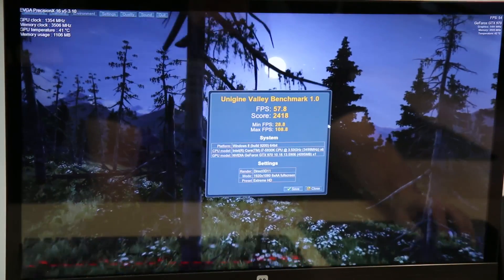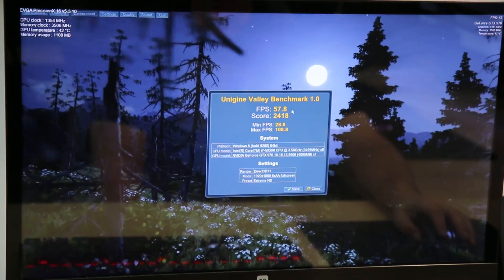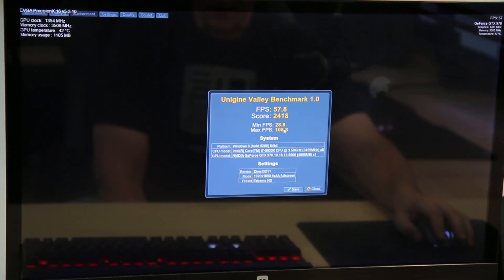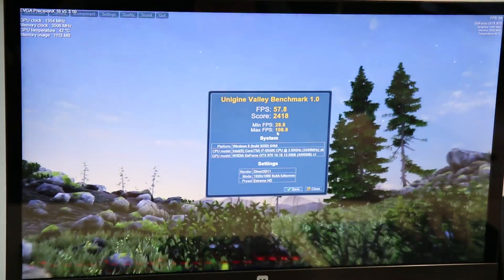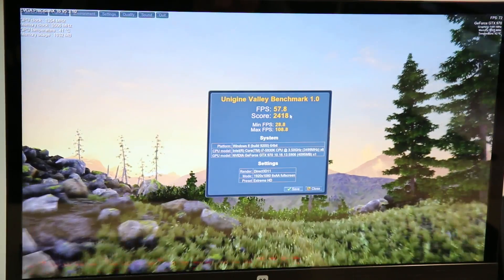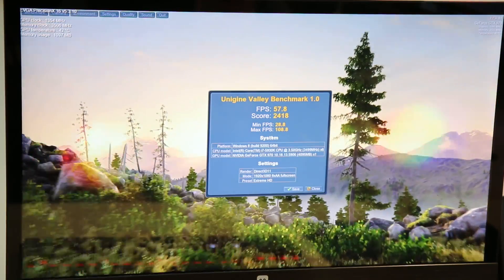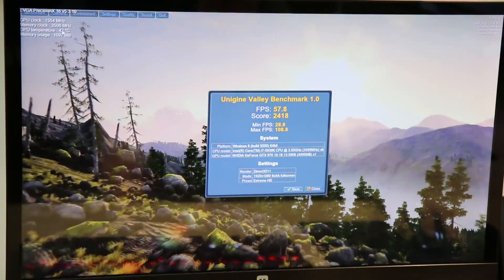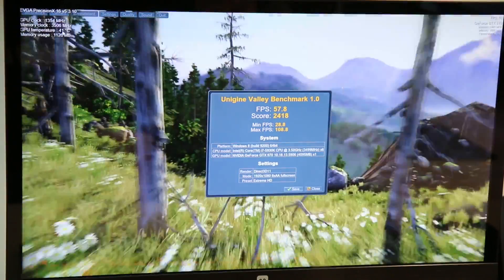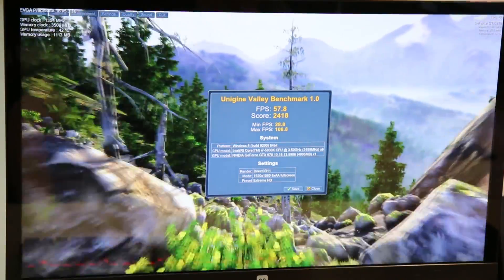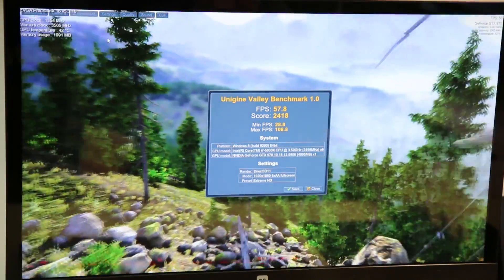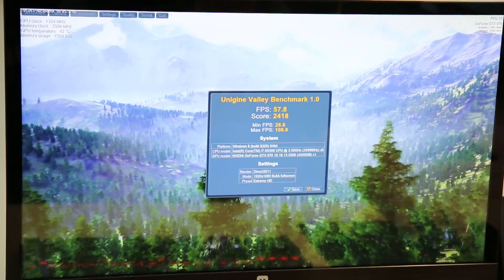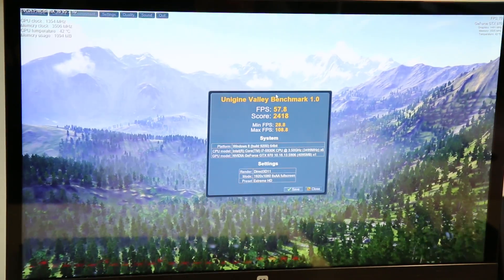All right, so the test is done. Here are our numbers and average FPS of 57.8, score of 2418, minimum of 28.8, and a max of 108.8. There's a lot of 8s here. So anyway, that is our baseline temperatures stuck to about 42C, which I'm actually surprised it didn't go higher than that considering this room is warming up. Even though it's December, it is going to be 85 degrees Fahrenheit here today. Good old California.